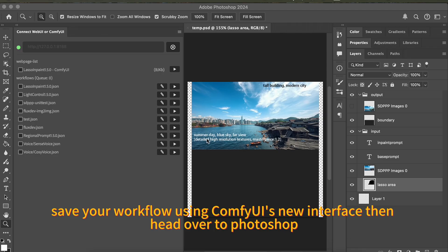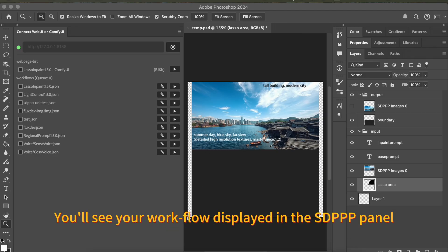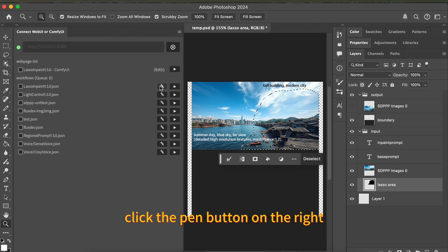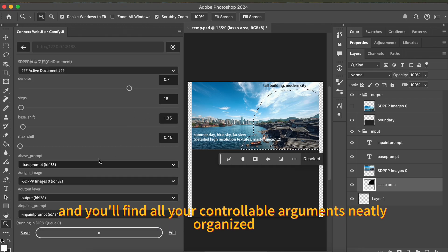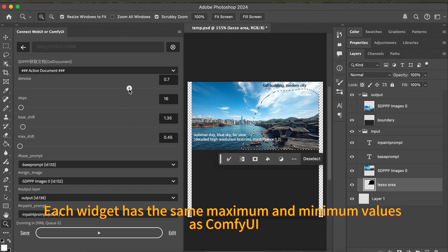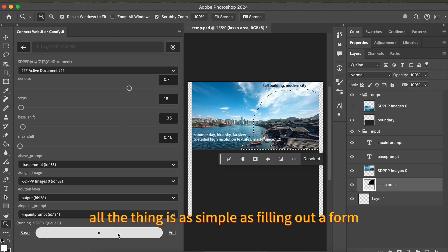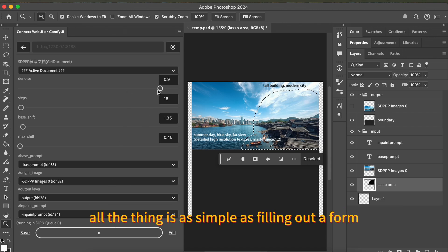Then head over to Photoshop. You'll see your workflow displayed in the SDPPP panel. Click the pen button on the right, and you'll find all your controllable arguments neatly organized. Each widget has the same maximum and minimum values as Comfy UI. The whole thing is as simple as filling out a form.